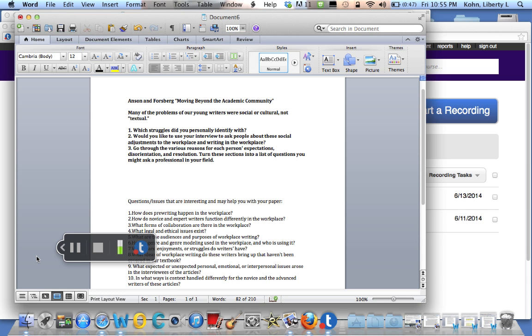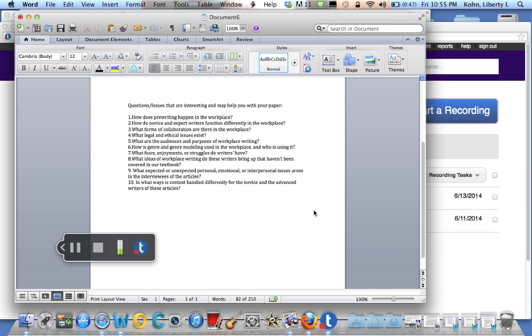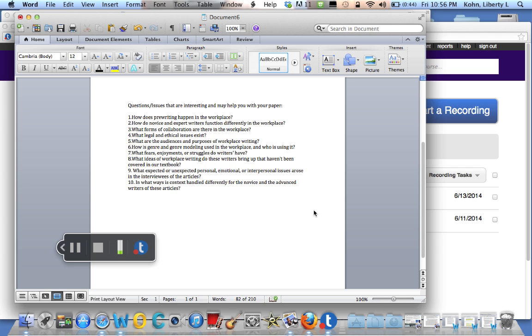You also want to go through the various reasons for each of the interns' expectations, their disorientation, their resolution. I also have this nice list right here of things that you can read for. How does pre-writing happen in the workplace? Usually it's just been in your head in college. How do novice and expert writers function differently? So we kind of see novices, and then we see how their managers or people they work with seem to be taking a different stance or different approach to writing.